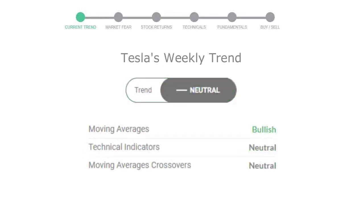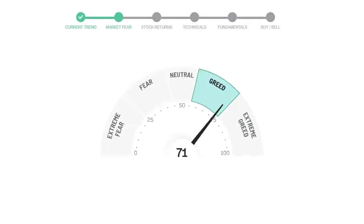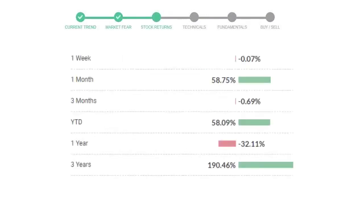Looking at weekly analysis, the weekly stock trend is neutral. Today's market is indicating greedy emotion in public sentiment. Tesla has given negative 0.7% returns in the last seven days.